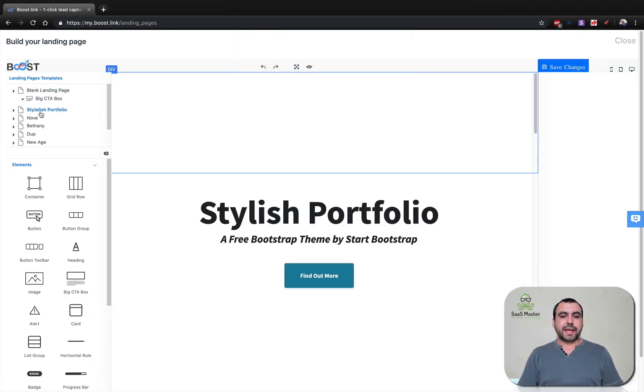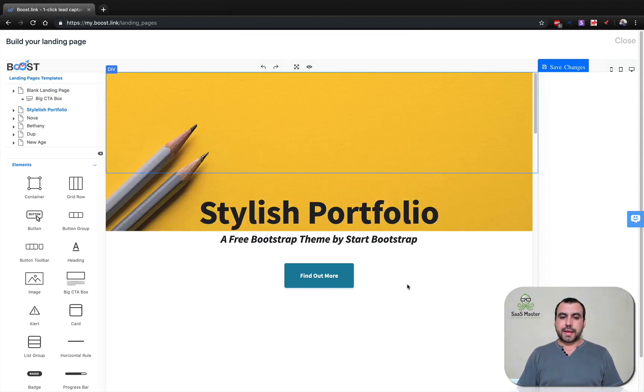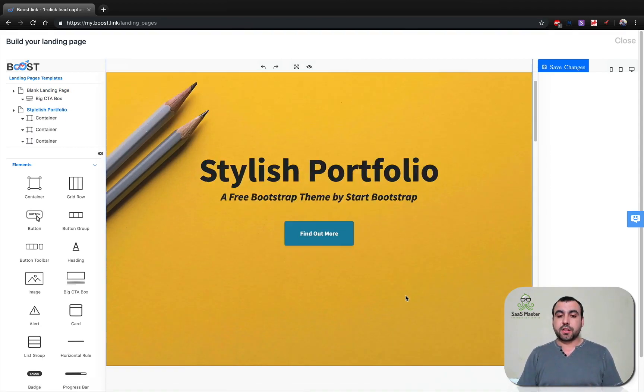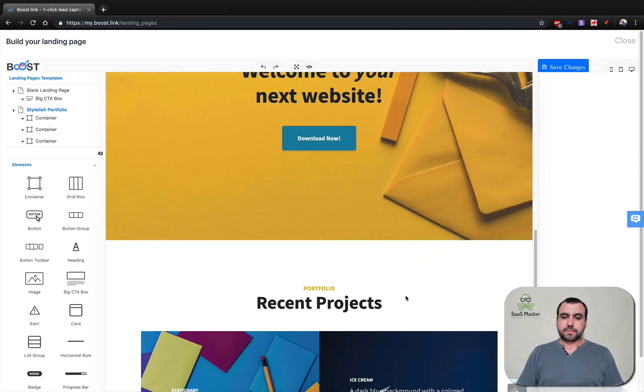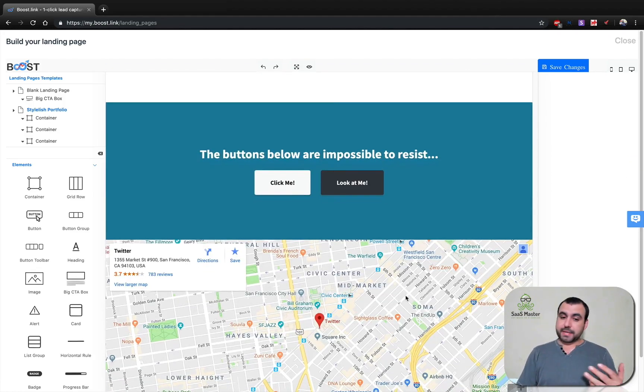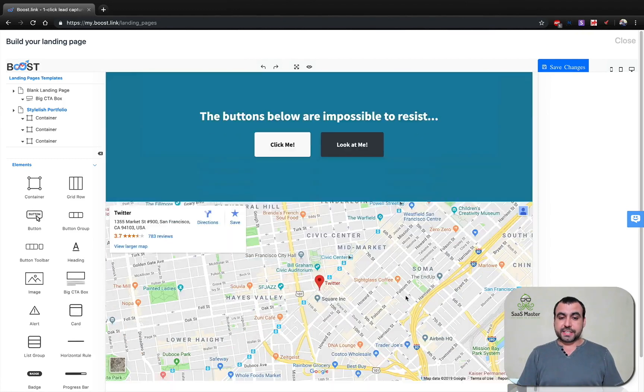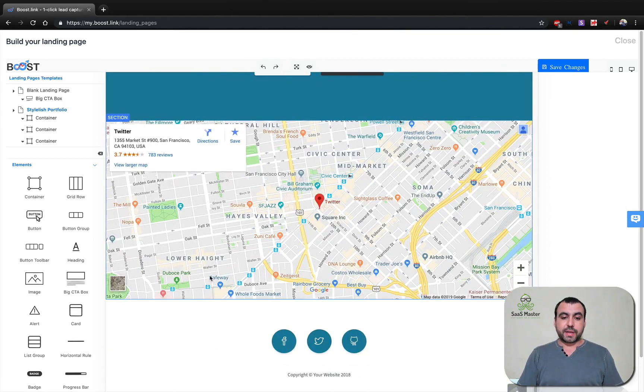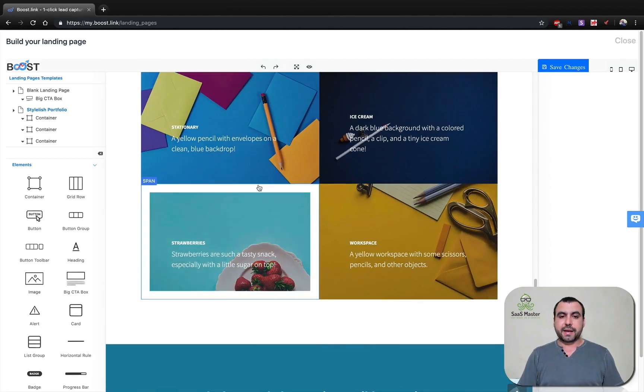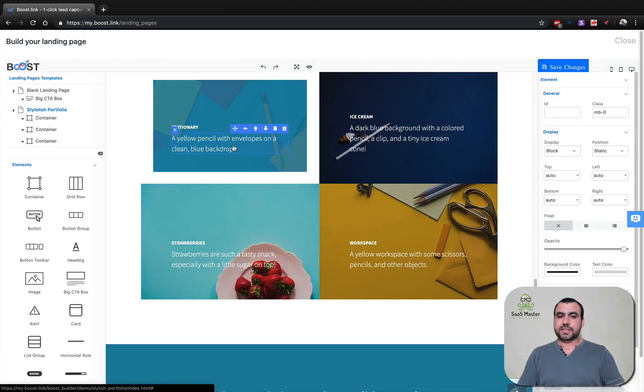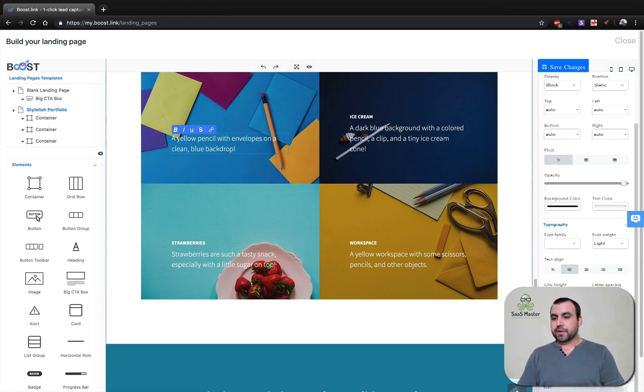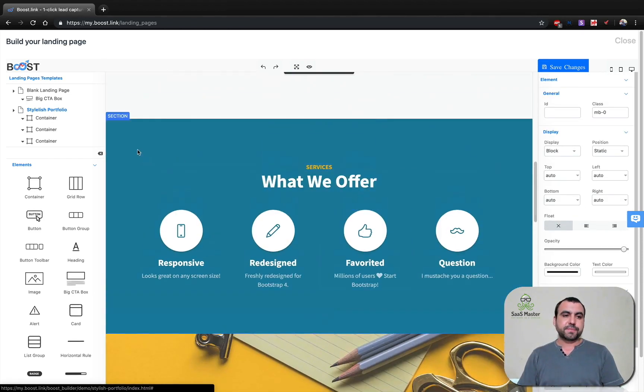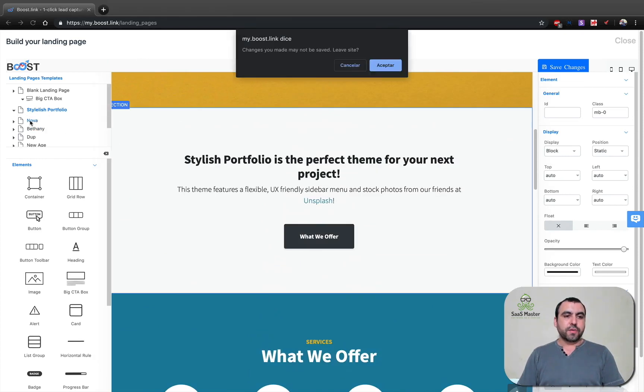So I selected stylish portfolio and it gives you what the landing page is going to look like. Looks okay. Not my style, but looks okay. But you can see it's pretty complete. We can customize all this social media icons, text, images, and we can just start typing and changing everything over here on the right. You can see we got all this information.